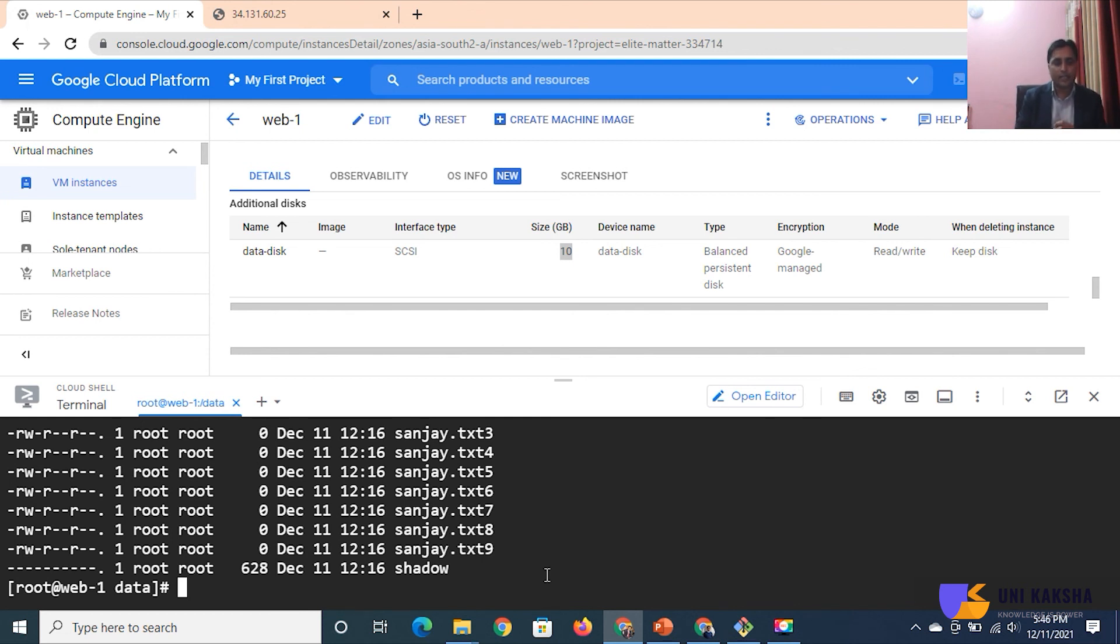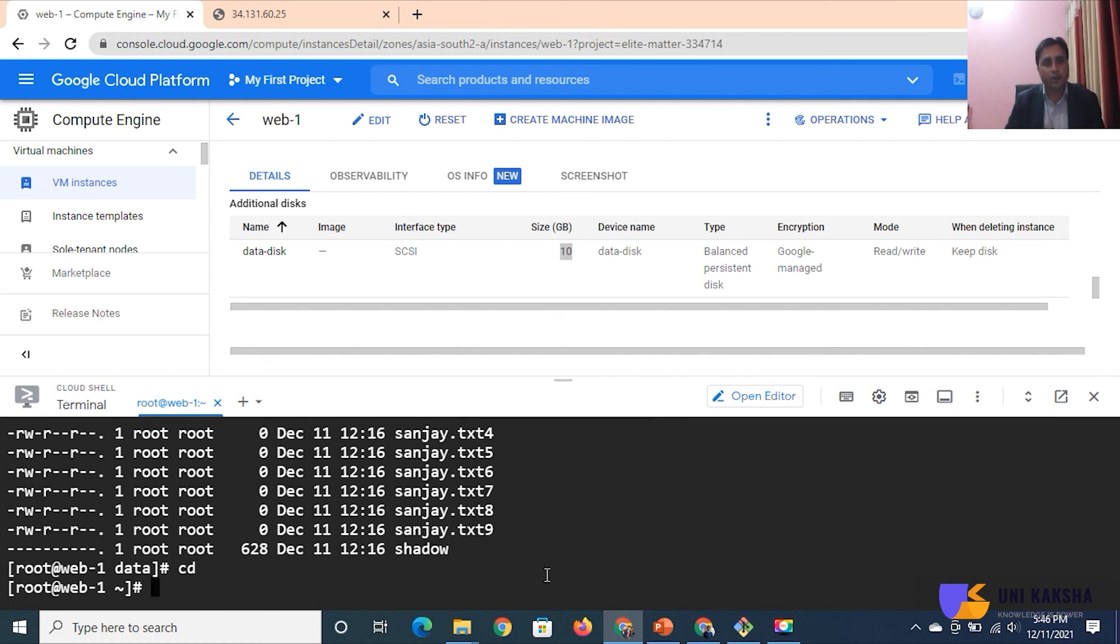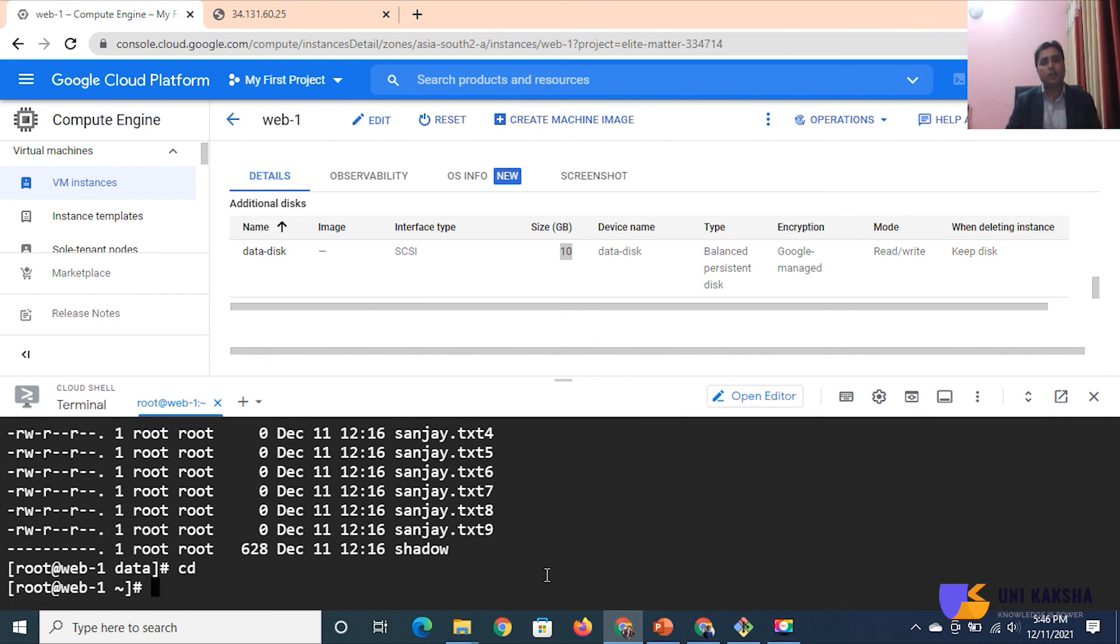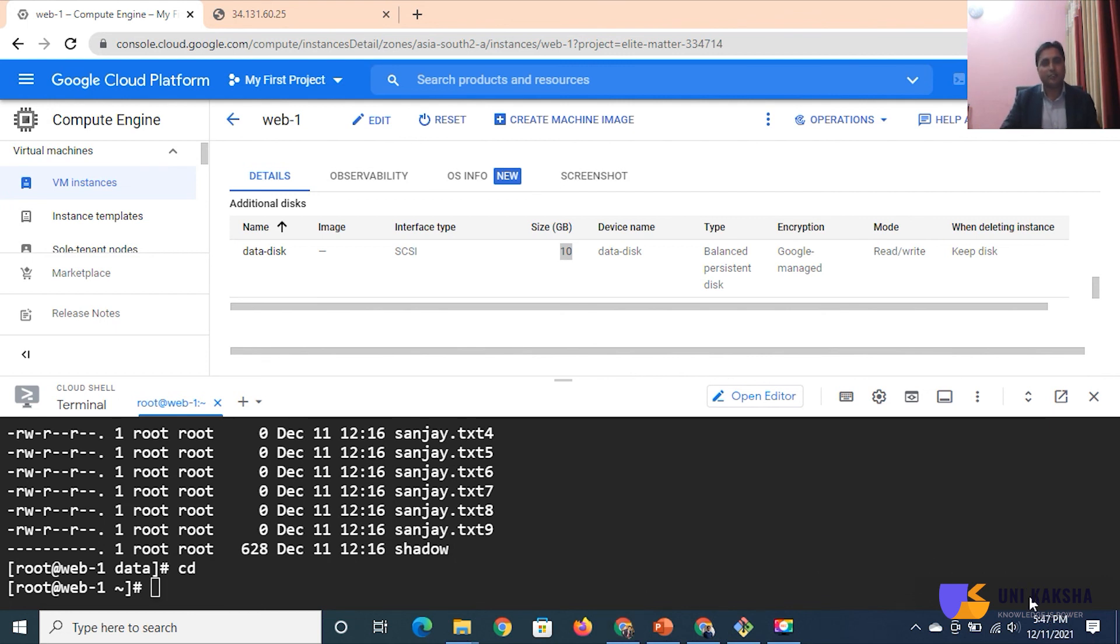You can attach a data disk or additional disk with your instances, then you can take the backup. In any case suddenly your instance is going to crash, delete, or terminate, no problem. This disk will be available in your account and you can retain your data. Create another virtual machine instance and you can attach your disk with that instance and you are able to access your data. This is the idea behind this.